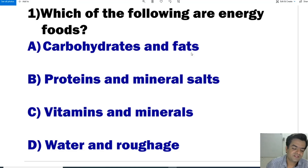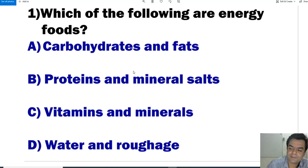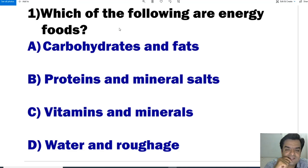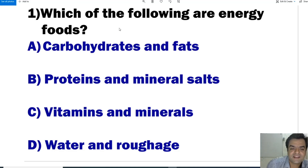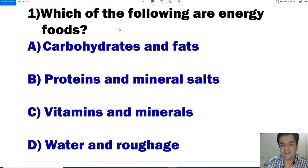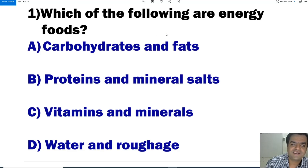Fats are also energy foods. The whole energy supply comes from carbohydrates and fats — including fat oils and non-veg food materials. So the answer is carbohydrates and fats.